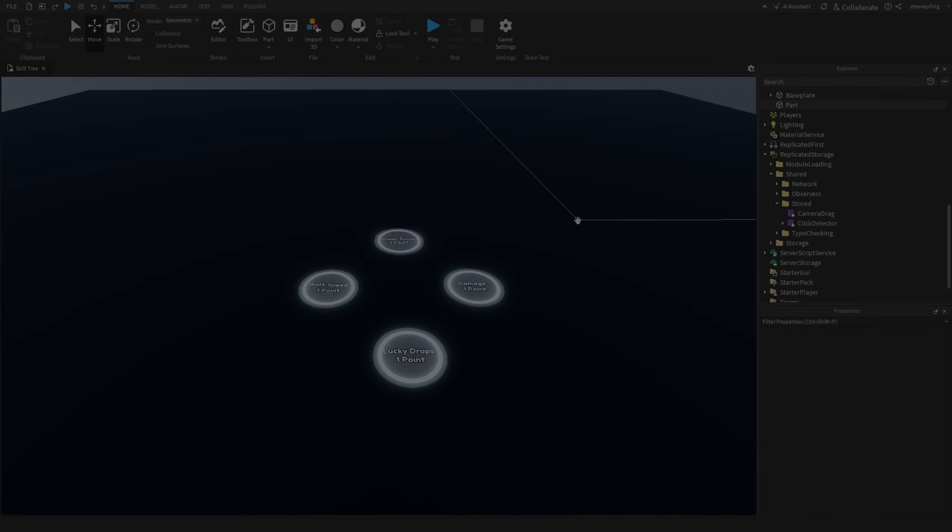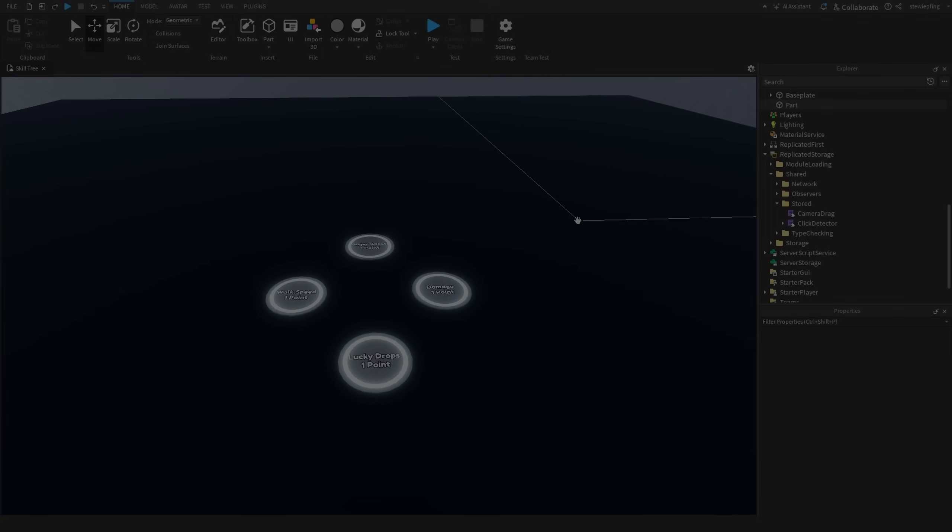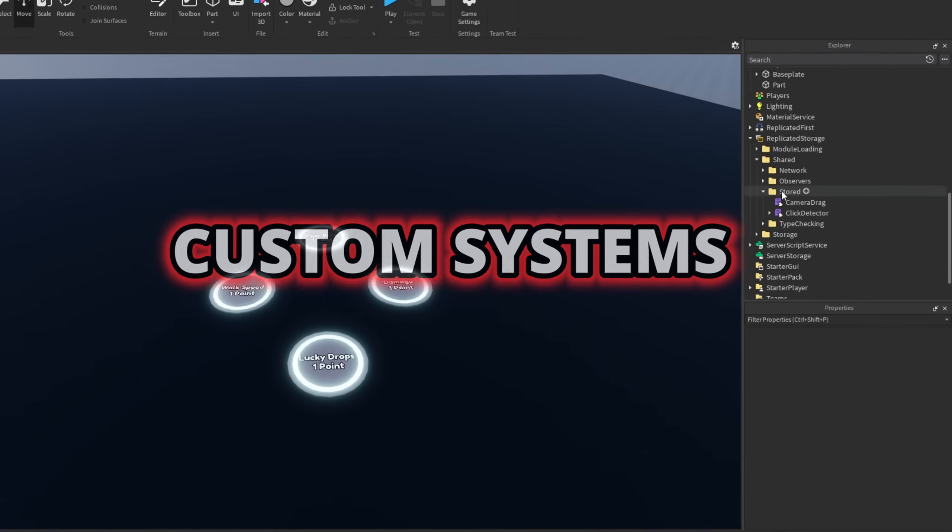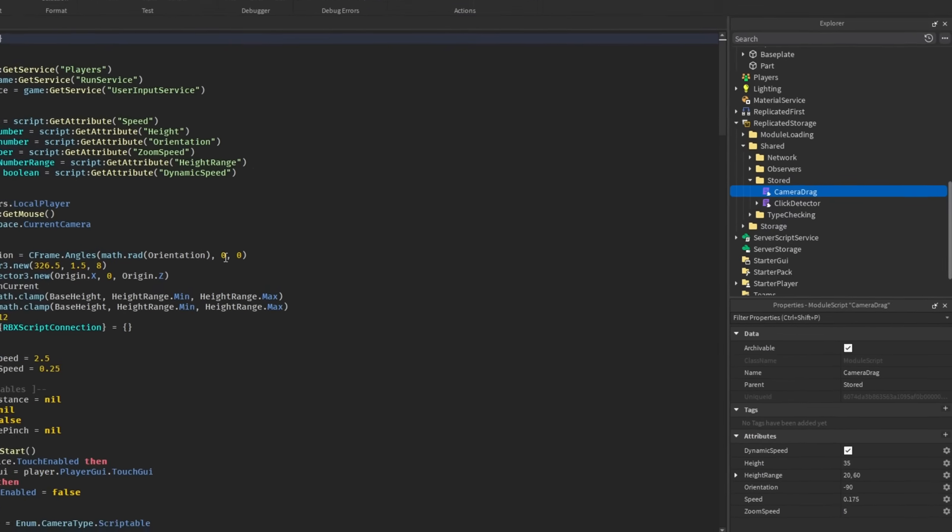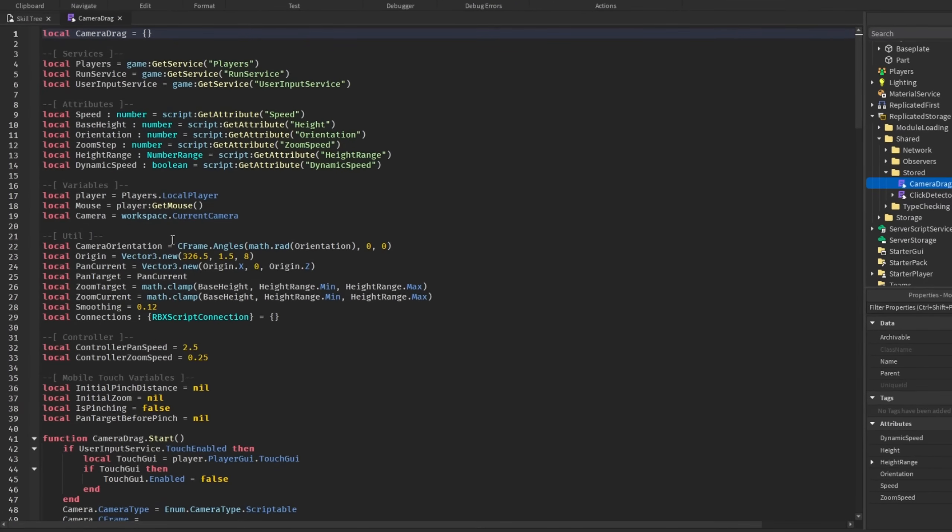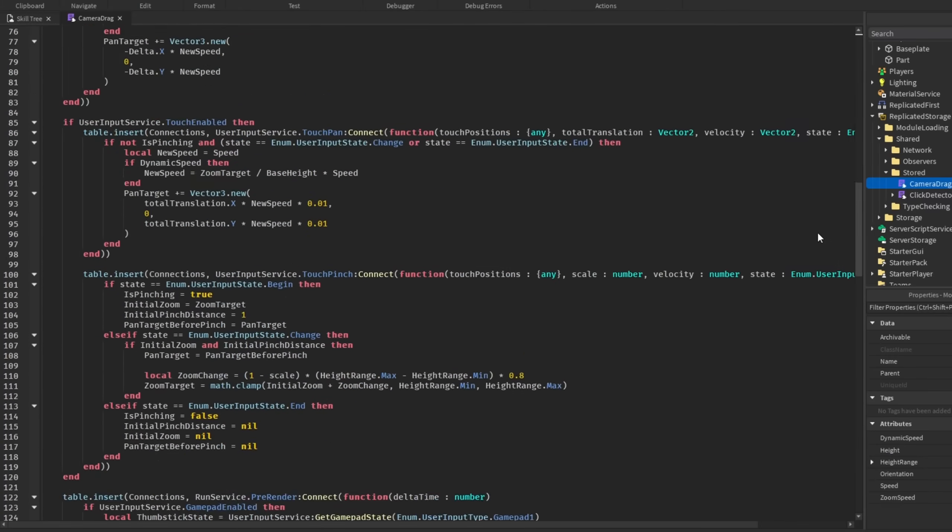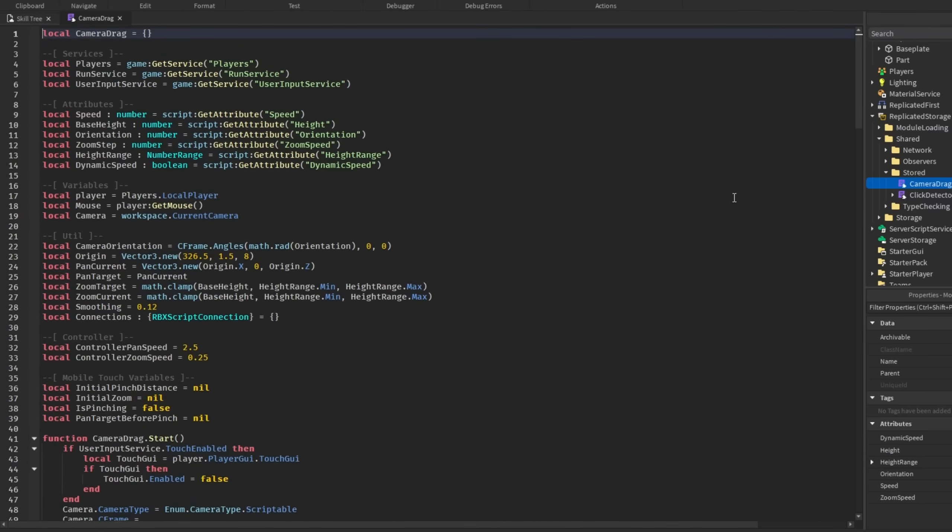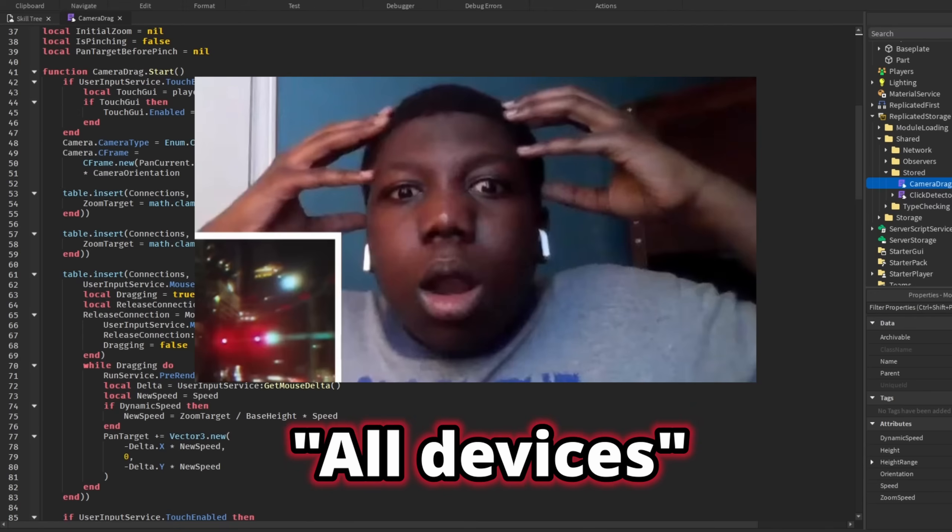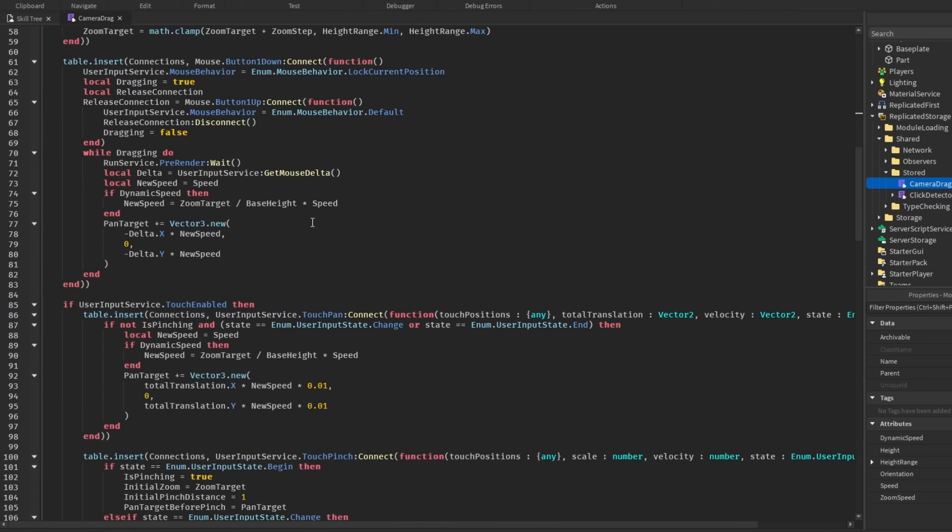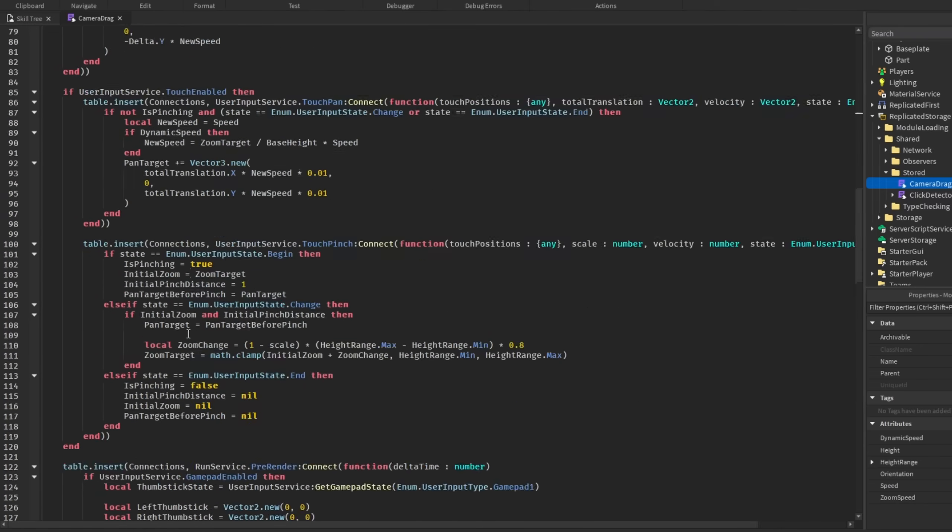Going back to that cost that comes with using physical parts, a part of that is making custom systems like this custom camera drag module that controls the movement of the camera when we are in skill tree mode. This is kind of lengthy, 200 lines long, roughly, but it's for good reason because this module handles the camera movement on all devices.